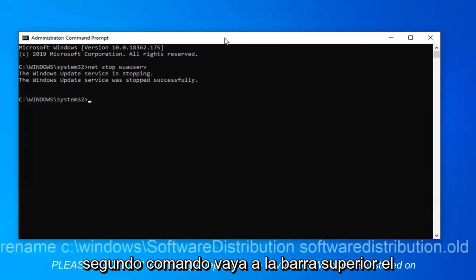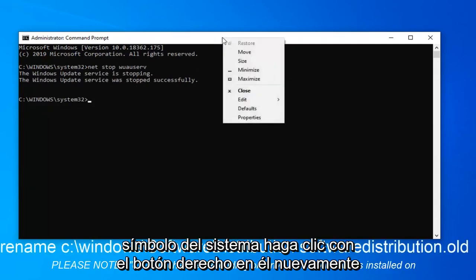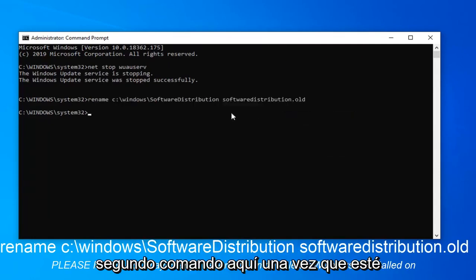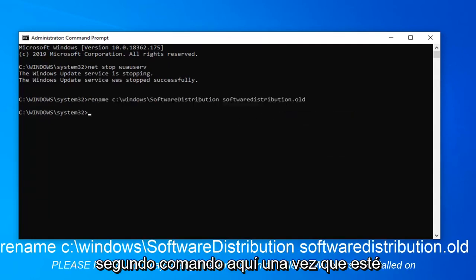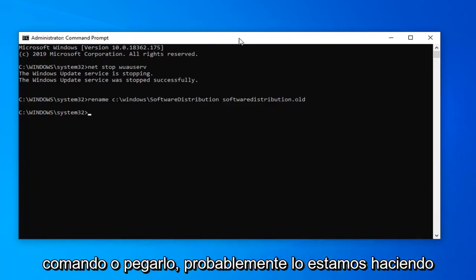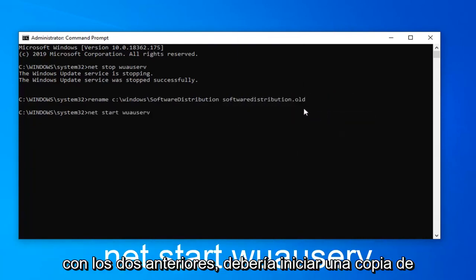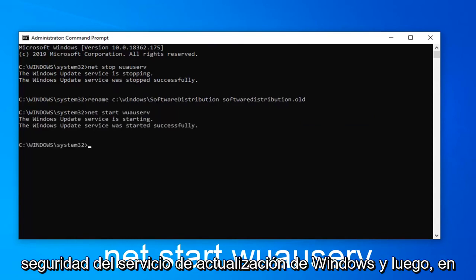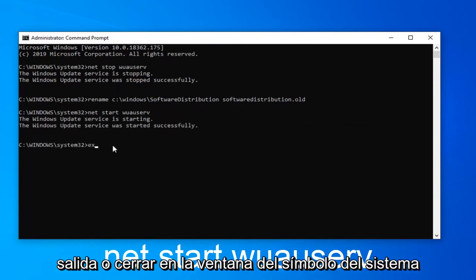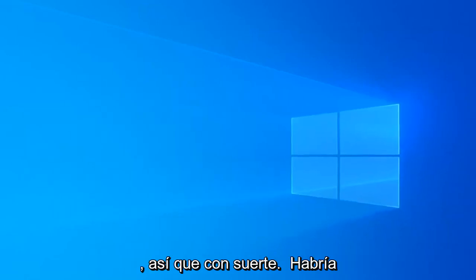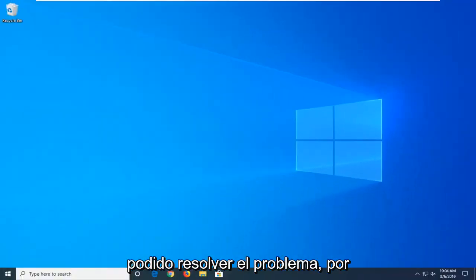copy the second command. Go to the top bar of the command prompt, right click on it again, left click on edit and then paste in the second command. Once that one is done, paste in the third command like we were doing with the previous two. This should start back up the Windows Update service. At this point you can either type in exit or close out of the command prompt window. Hopefully that should have resolved the problem.